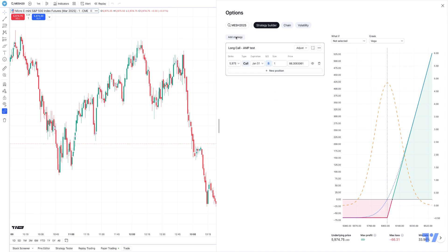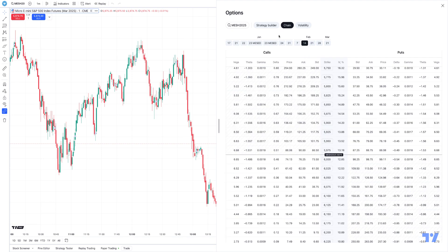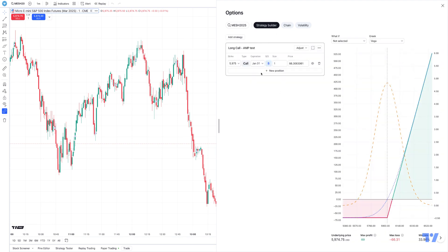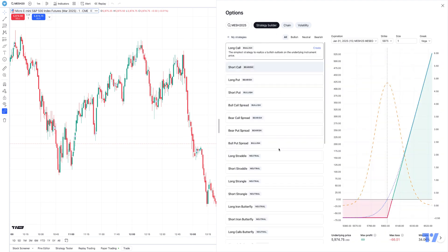Once you go back to chain and you go back to strategy builder, if you click on add strategy, that's going to take you back to the predefined or preset strategy templates that TradingView has already created for you when you first log into the platform.